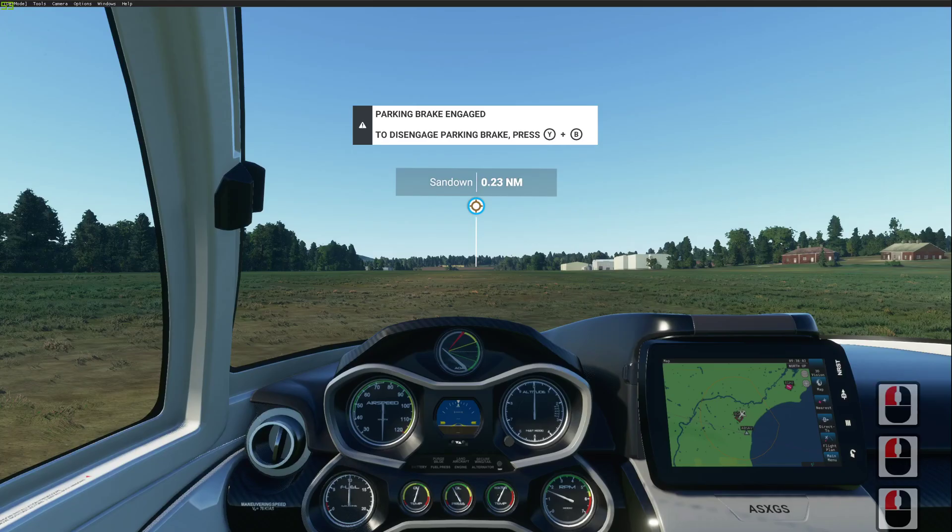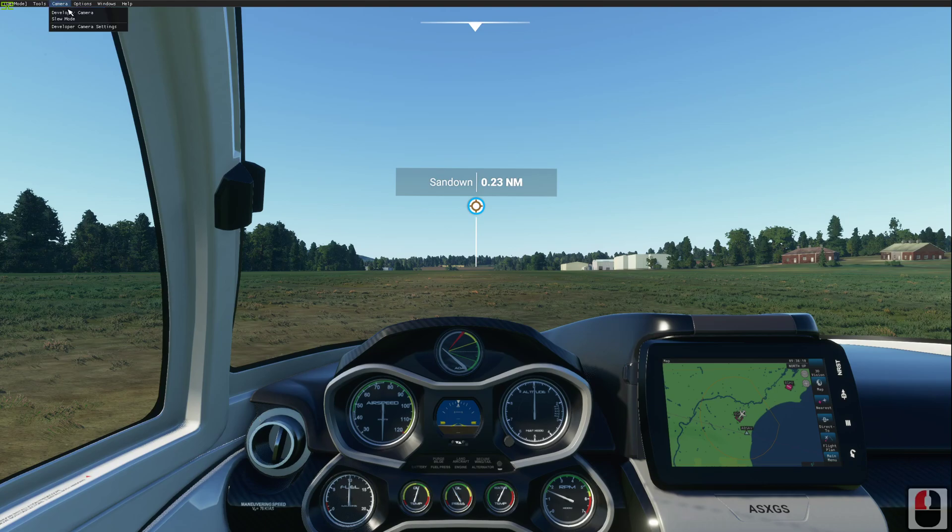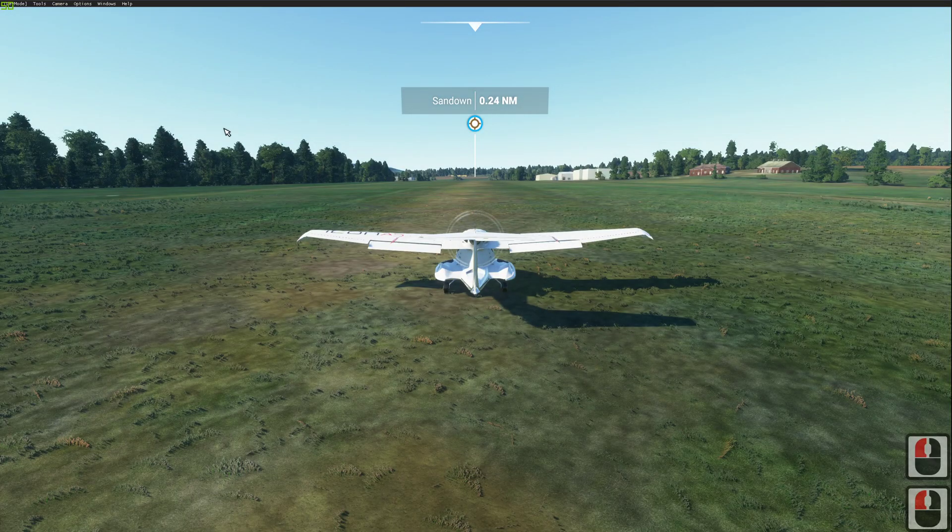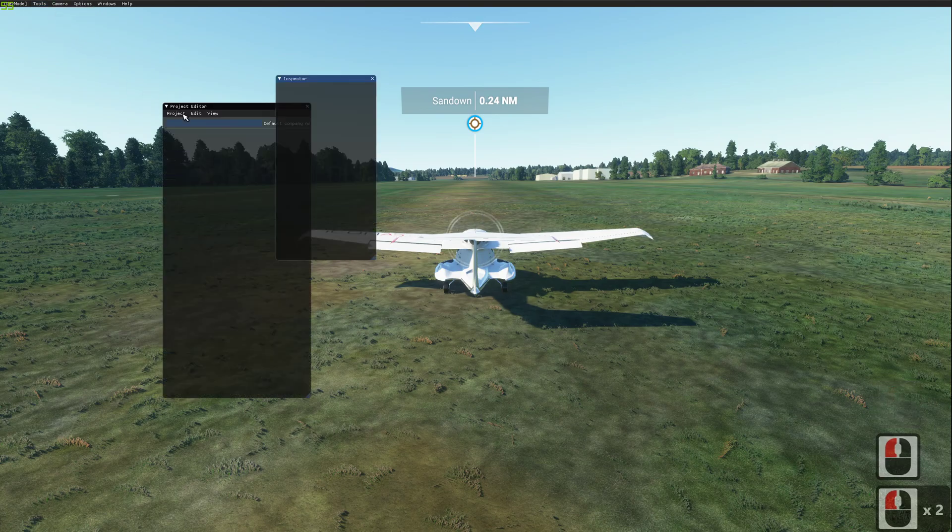If we now switch over to Flight Simulator. This is just loaded as standard. I have the development mode turned on. We'll go and select developer camera. Then we'll go and use the project editor to load in our project.